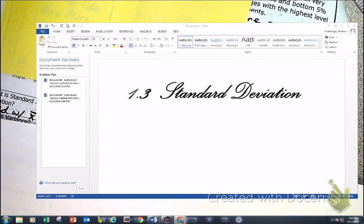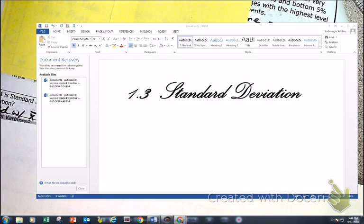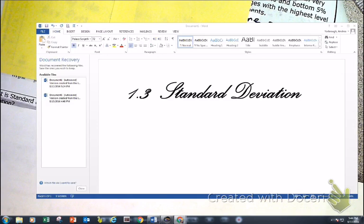We got way too much in common, if I'm being honest with you. So if I need to be honest, what do we have in common? Statistics!